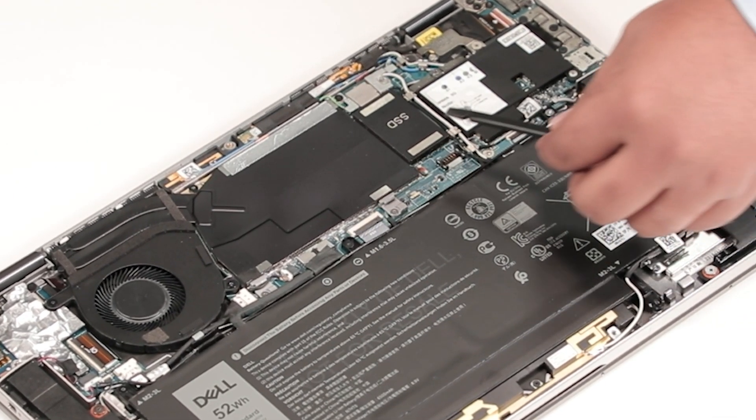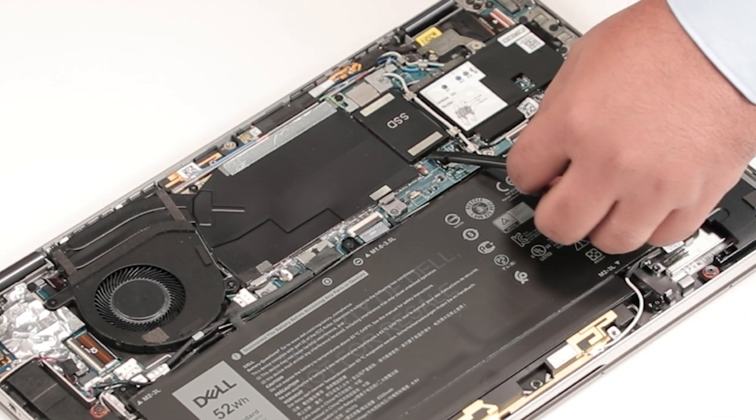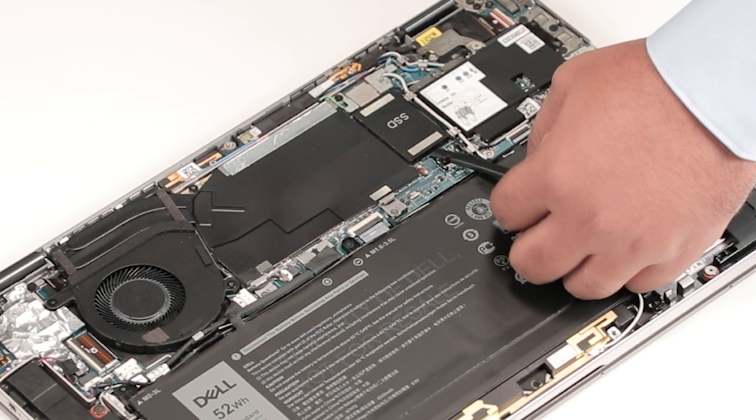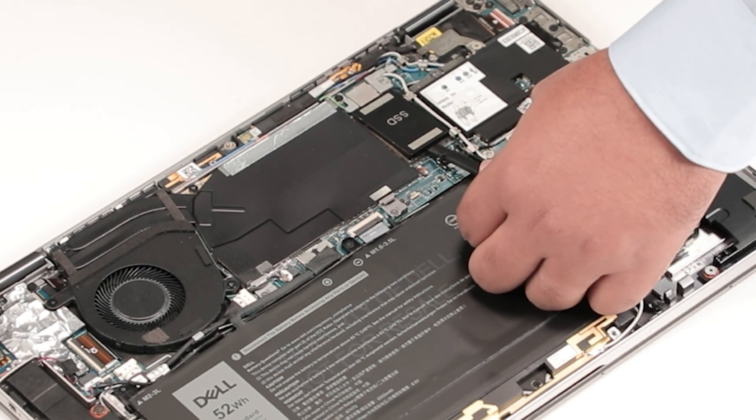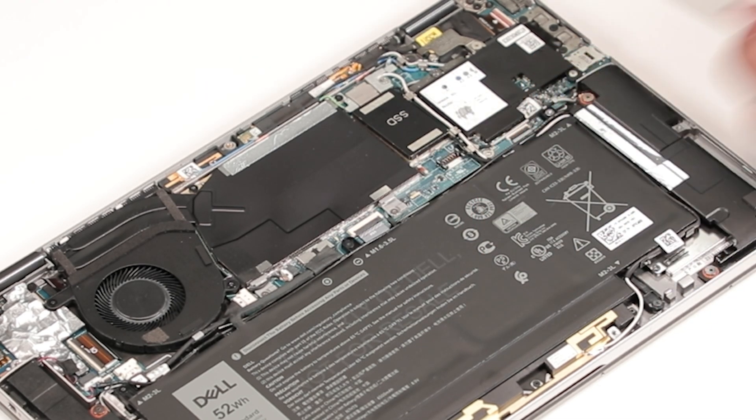Using a flat head scribe, pry open the SSD shield cover and lift it out of the computer.